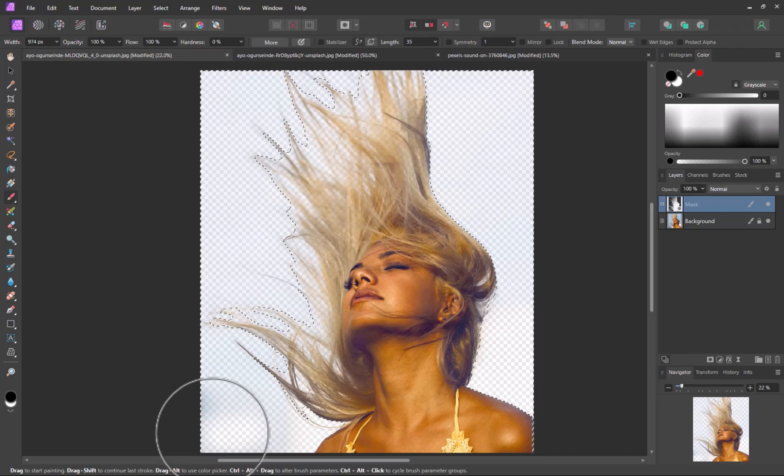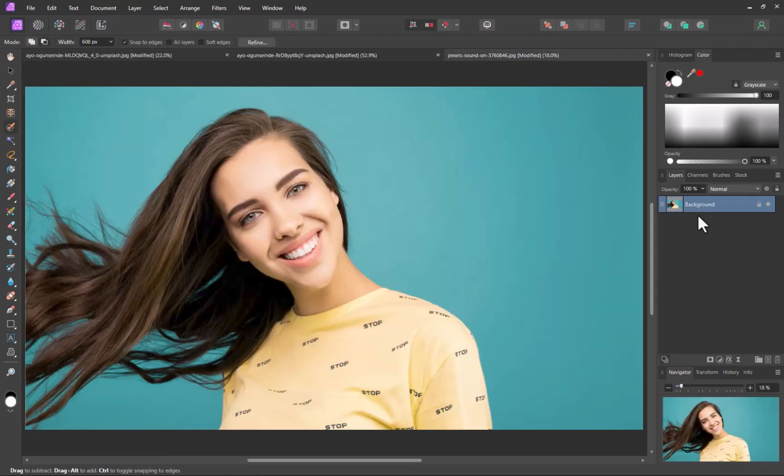And there you go, a pretty high quality cutout made possible by the combination of channels and the Select Subject tool. Next, let's look at another example.